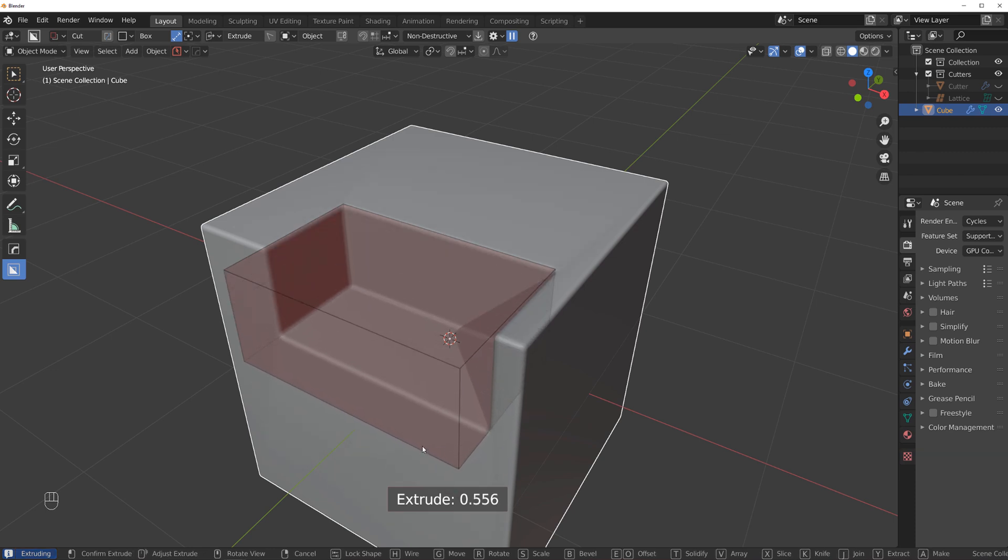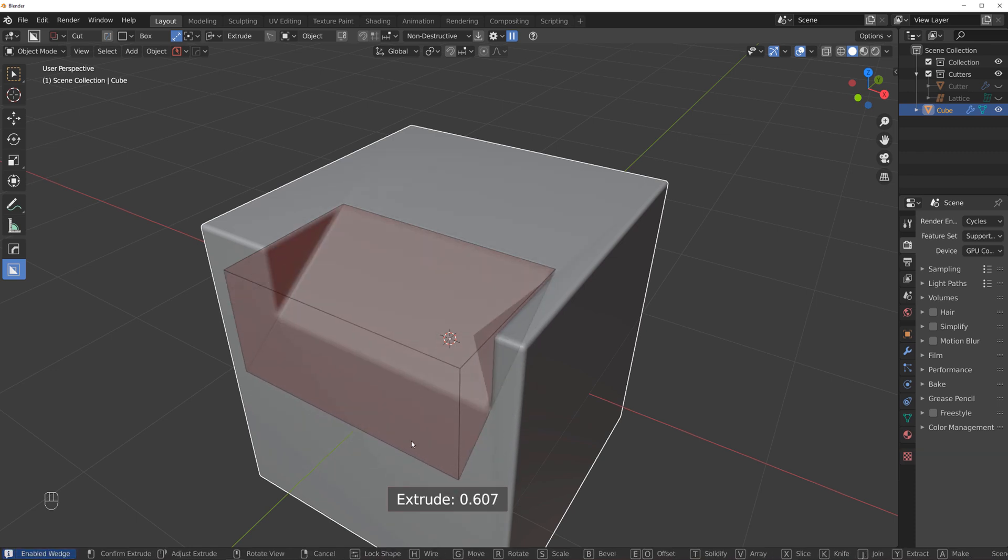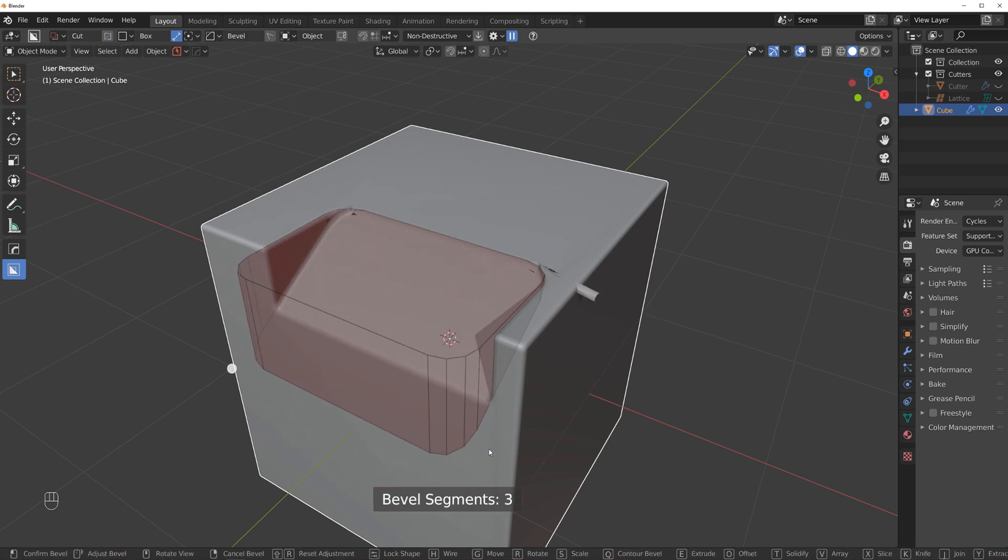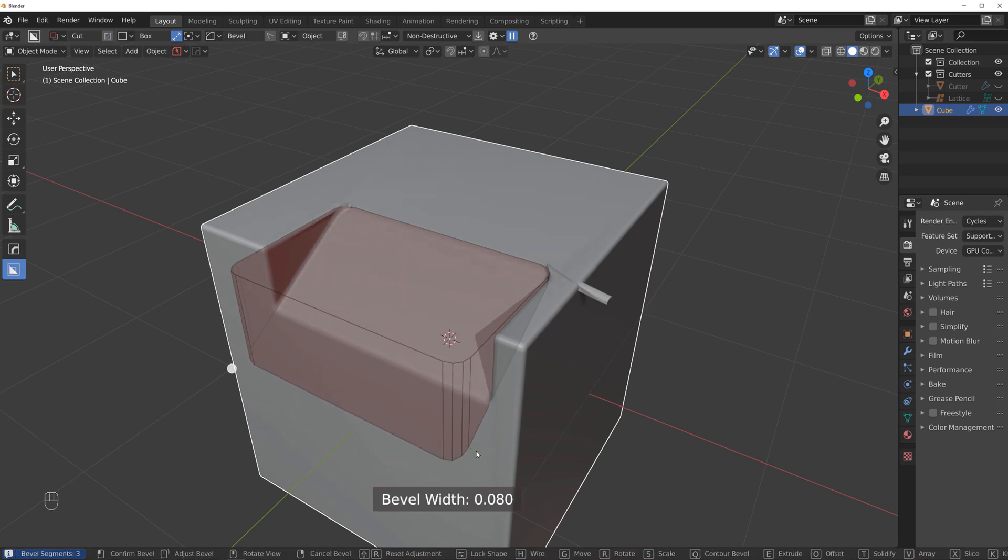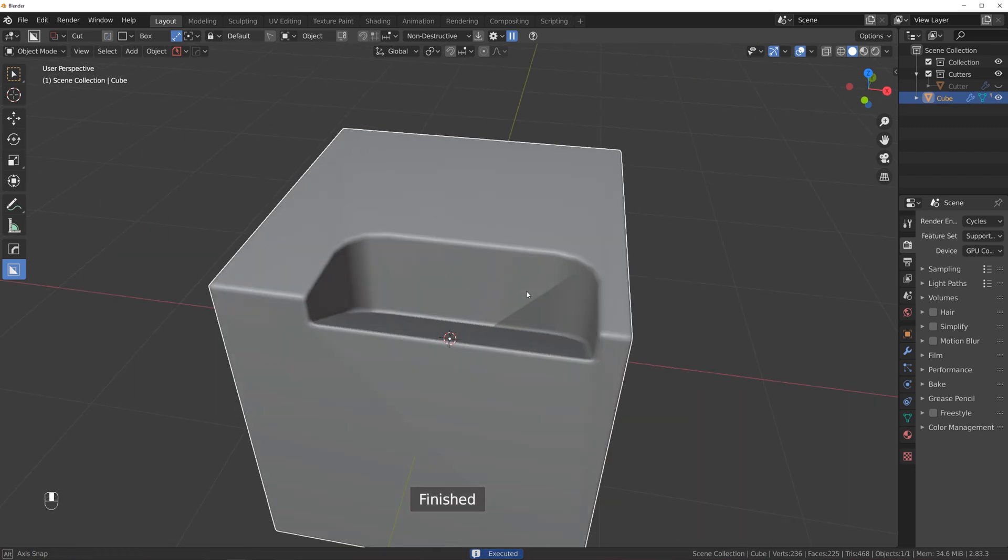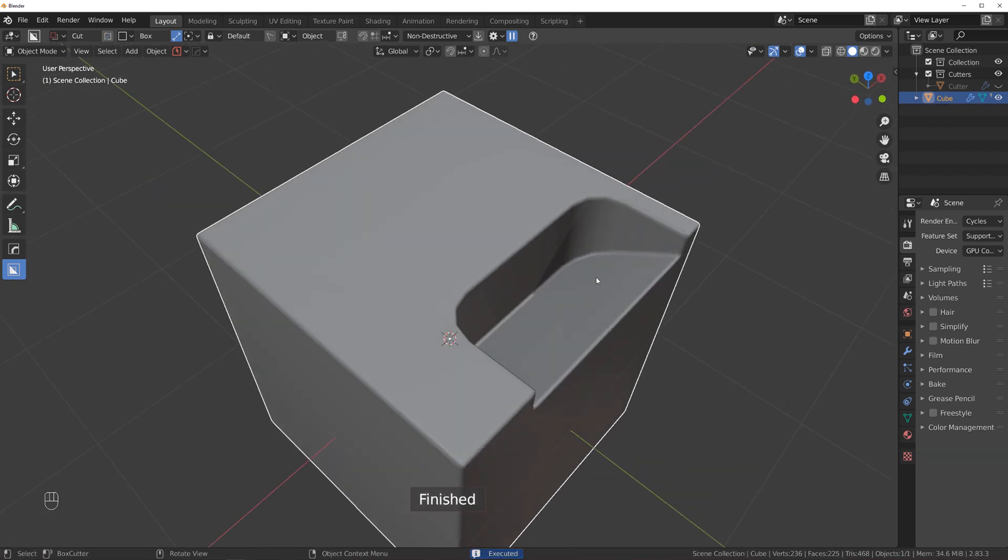you extrude down. Nothing happens, right? But if you press W, magic happens. And if you press B, you can still bevel it, rotate it, whatever you want. So that is how you create wedge cuts with BoxCutter.